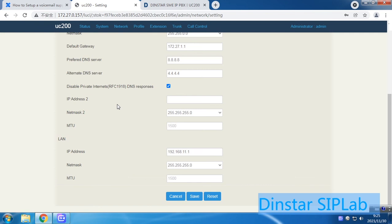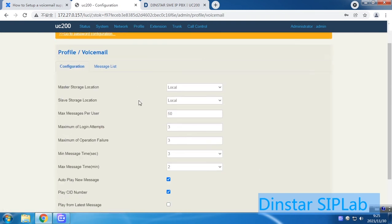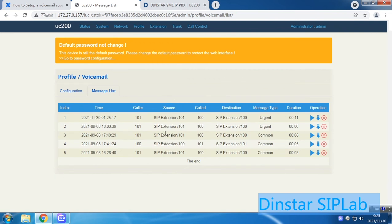The system prompt plays and you press the tool to save the voicemail. You can set the message as urgent. The message is saved. You can go here and see the voicemail that was just left — you can play the message back. This is the whole process for voicemail setup. Thank you for watching.